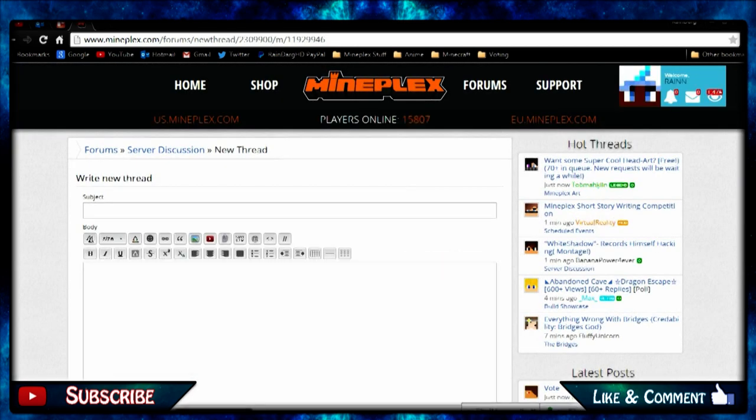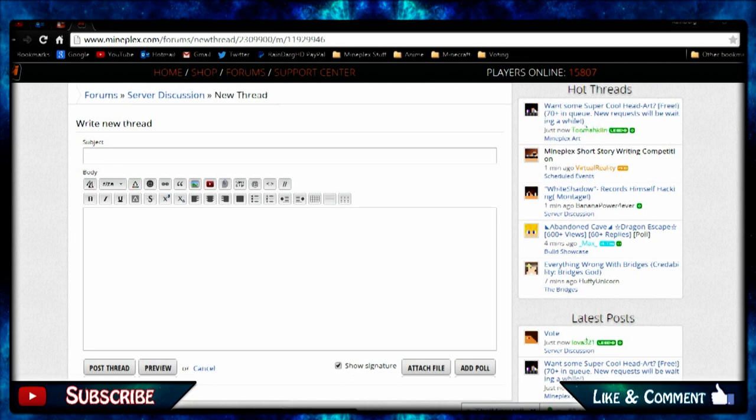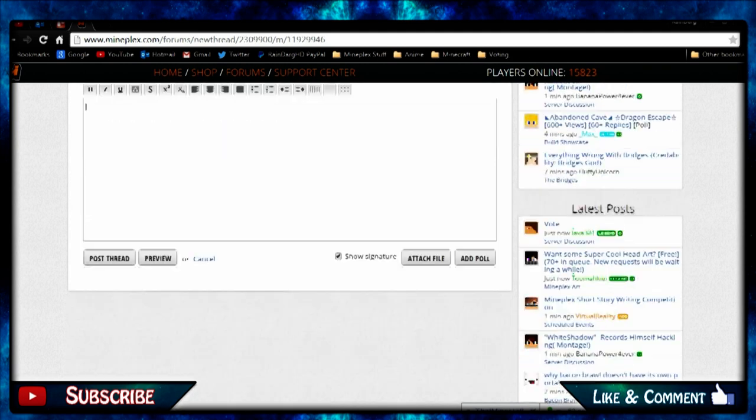You just put in the subject. This is the title of the thread. So as you can see, my play short story on writing competition, that would be put in here. And then you talk about whatever.